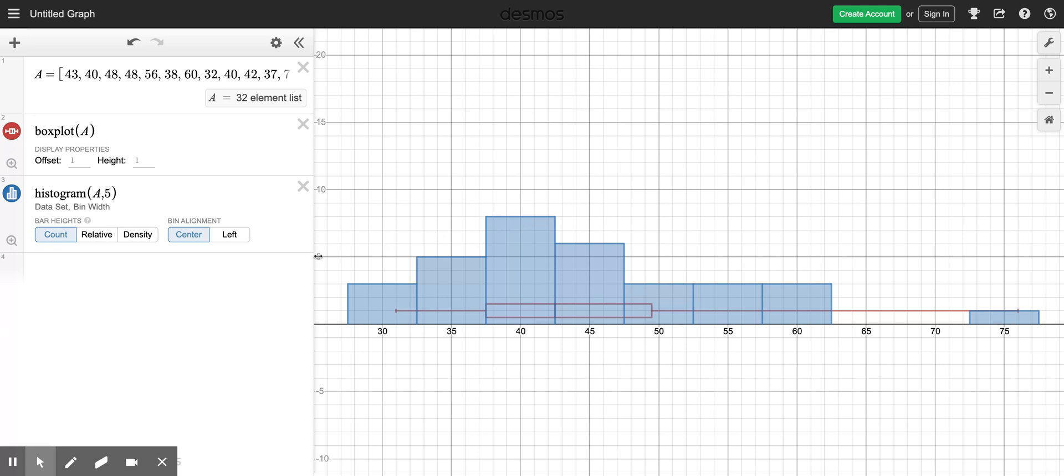There are five, six, seven, eight people who are in that age group. There are six people who are in the age group 42 and a half up to 47 and a half. And there are three people in the age group 47 and a half up to 52 and a half.